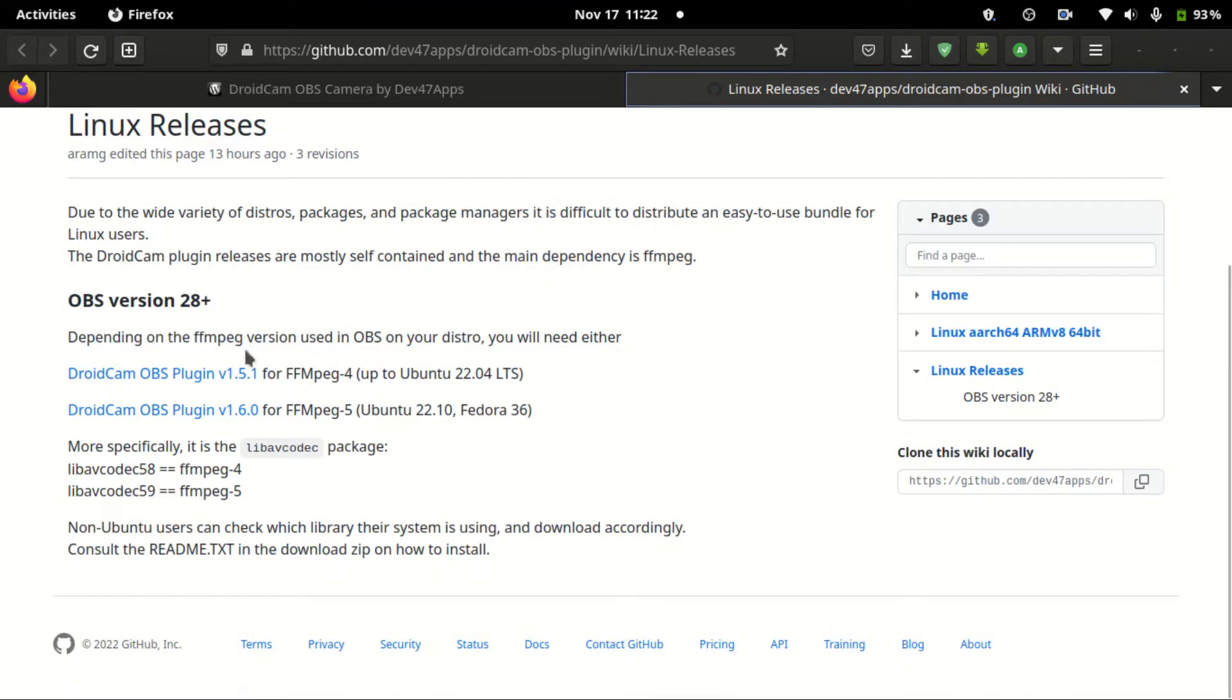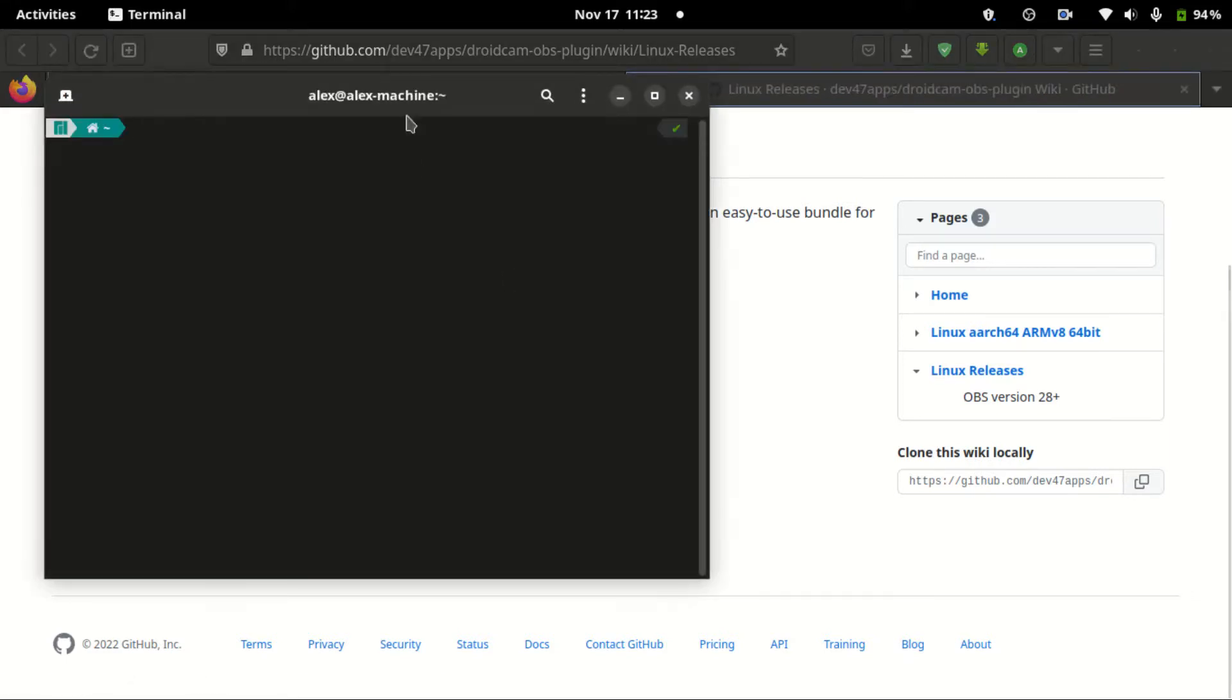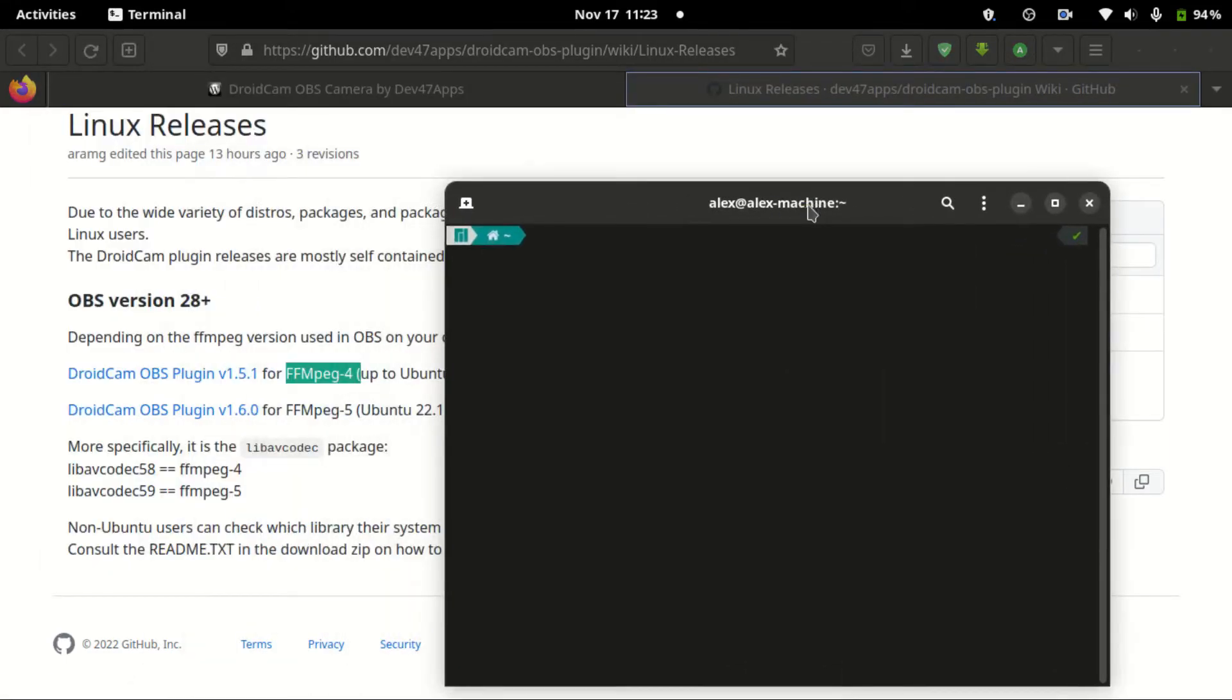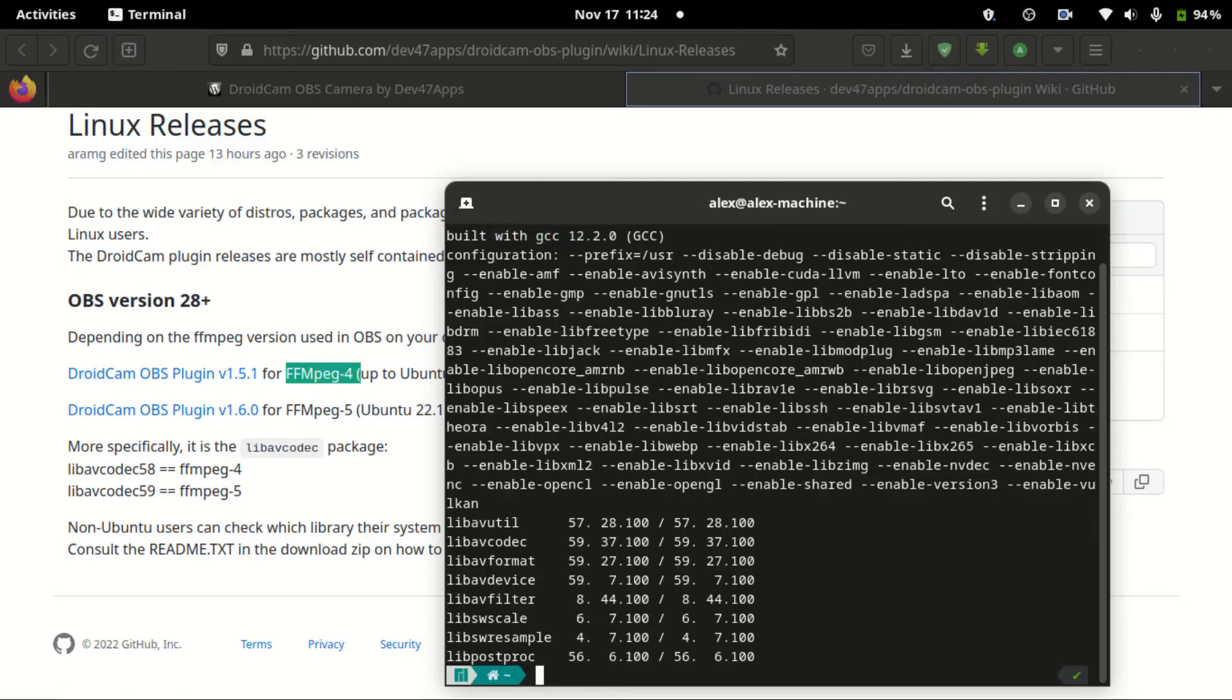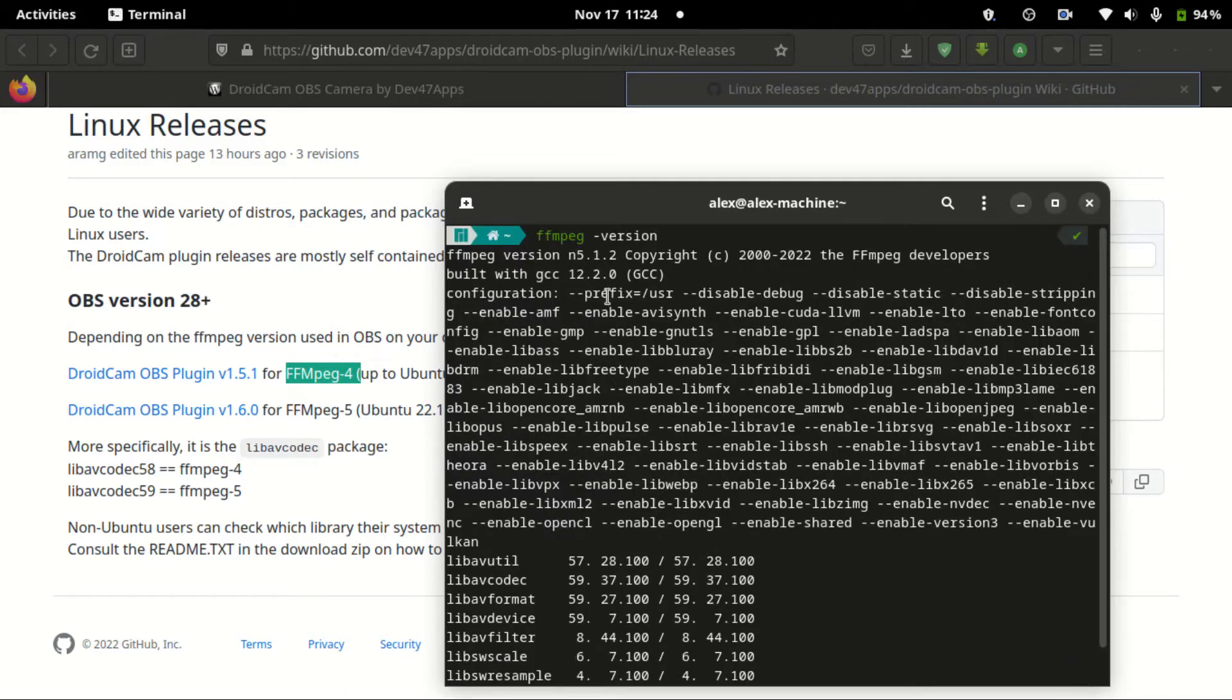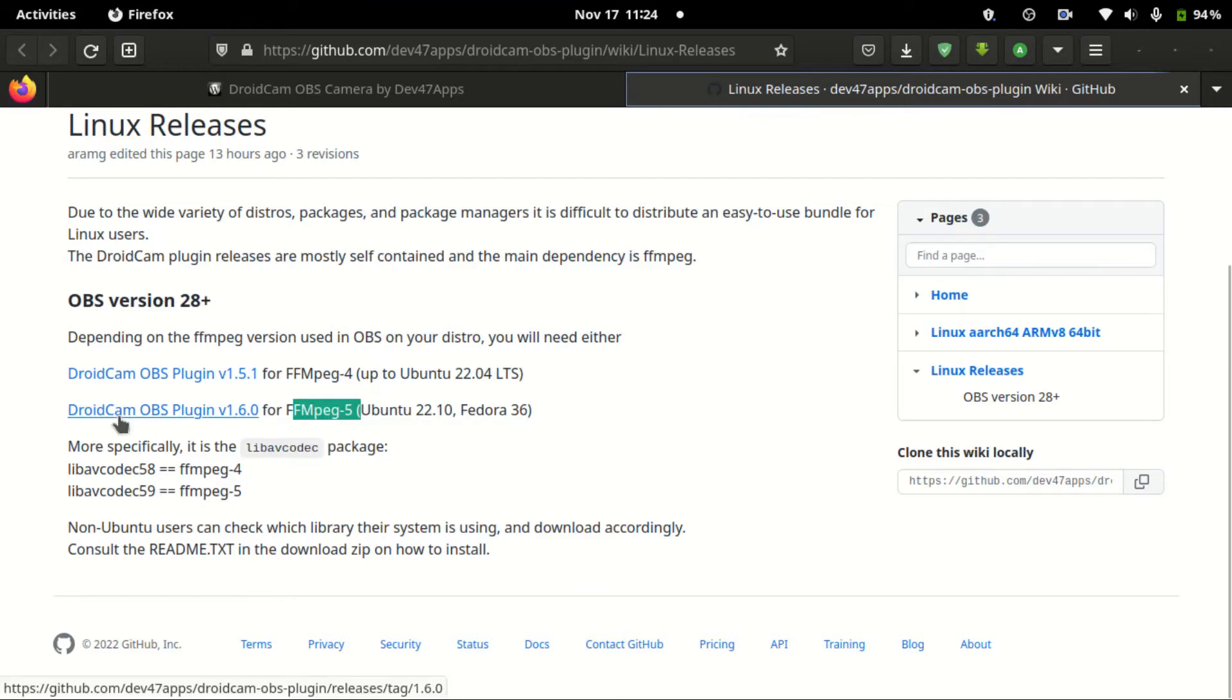We scroll to the bottom, and here we also have two versions: DroidCam OBS plugin version 1.51 and version 1.60. Now the one you download depends on your system. Just go to the terminal and type FFMPEG version.